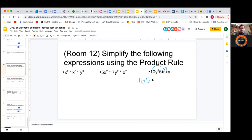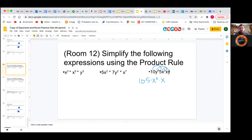So we have x to the third times x. And because this is multiplication, this is why we can reorder these — order does not matter because of the commutative property. So 5 times 7 is the same thing as 7 times 5, and the same goes with variables. And then lastly, we have the y's — can't forget the y's. We have y to the fourth times y.